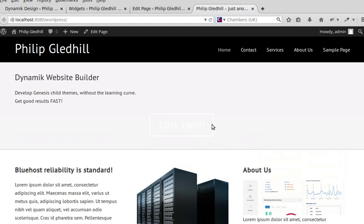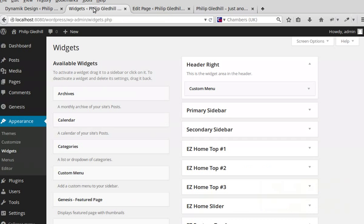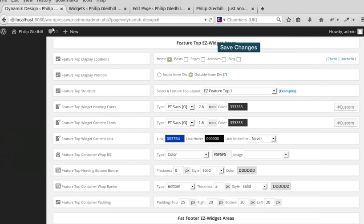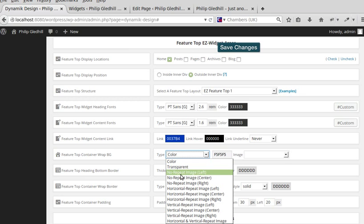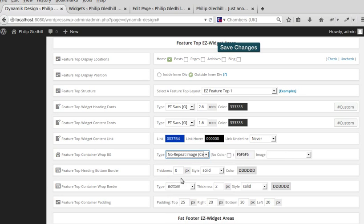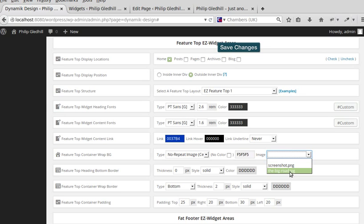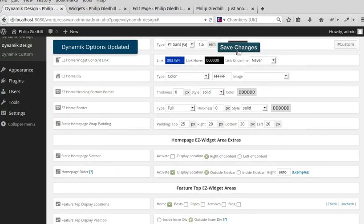This content should now be in our widget area — you can just see the button there, that's the text we used. Now we need to add the background image. Back in the Feature Top Easy widget area, look for the background image option, choose no-repeat, image center, and I've already uploaded an image called 'big road'. Save the changes.